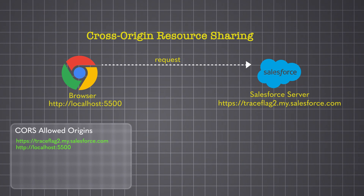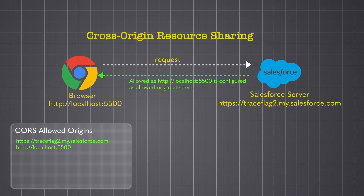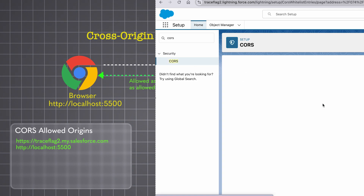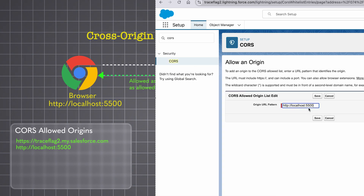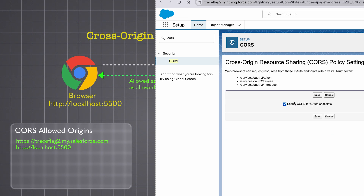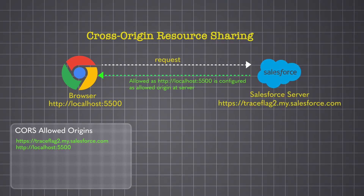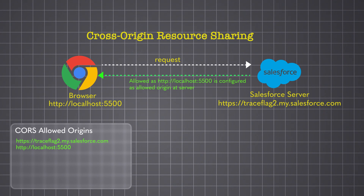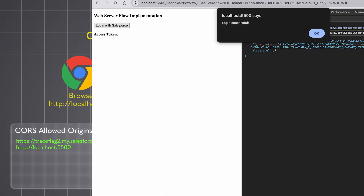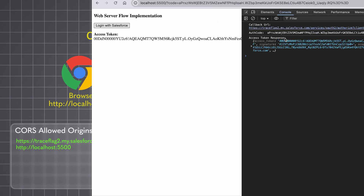In Salesforce, we can configure this in Setup by creating a new allowed origin. We should also enable CORS for OAuth endpoints to work. CORS only applies to browser-based JavaScript apps — server-side apps like Node.js aren't affected, as it's a browser mechanism. Now after adding the CORS origin, if we try to get the access token — yes, it works and we get the access token.